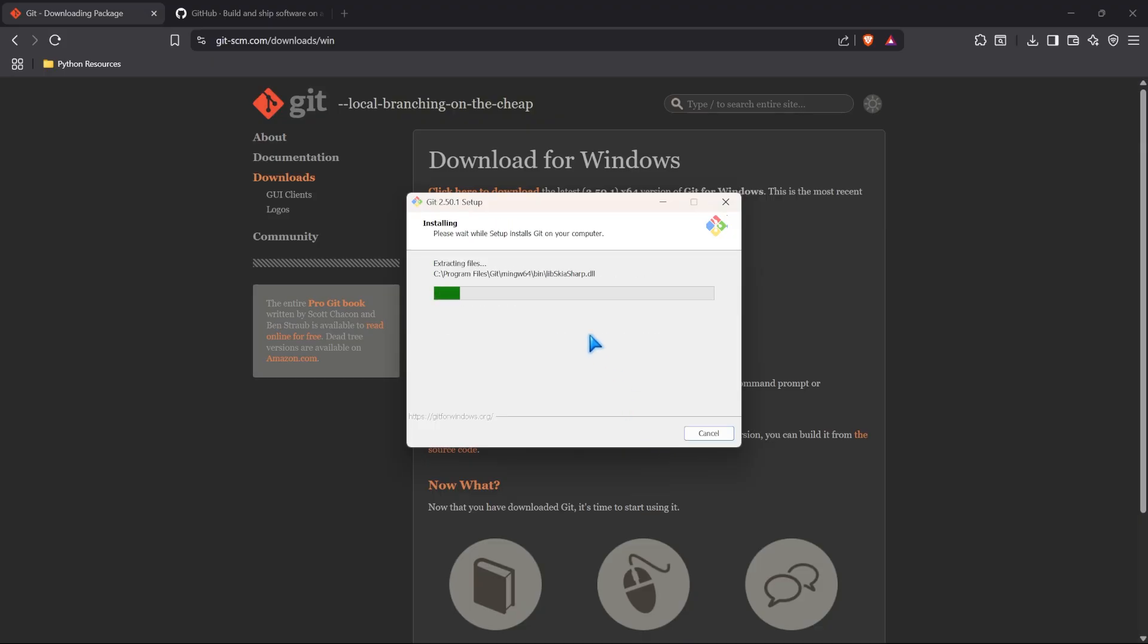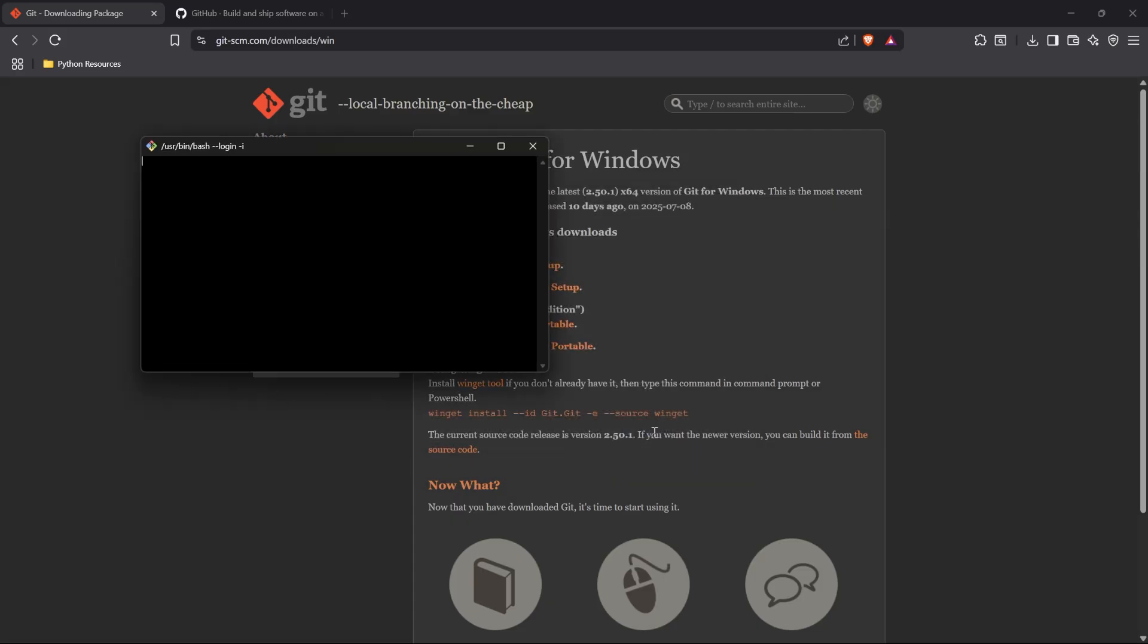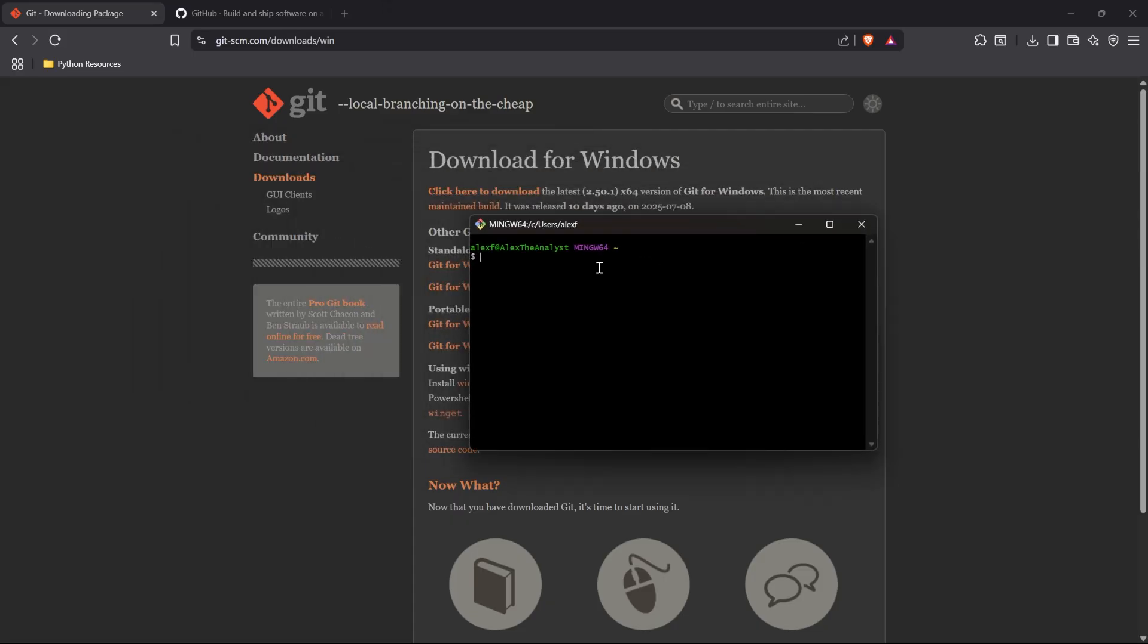It should be very quick. Git is a very light program. And so, this should be done in just a minute. All right. So, it is all done. It says completing the git setup wizard. We can launch git bash or view the release notes. I don't need to view the release notes. But I do want to launch git bash. Let's go ahead and click finish.